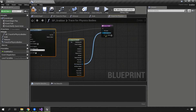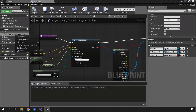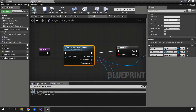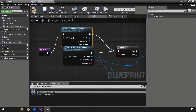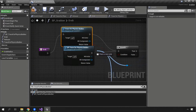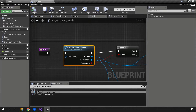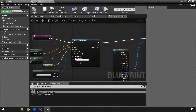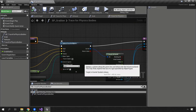We remove the call to parent for now, hook up the execution pins, and connect the output pins — hit actor, hit component, and the return value from the sphere trace — reconnecting it as it was before. Then we find the references to the old BP trace for physics bodies in the grab function and replace them with the new trace for physics bodies node, connecting up the hit component and hit actor nodes. We are now set up using the blueprint native event instead of a blueprint implementable event.